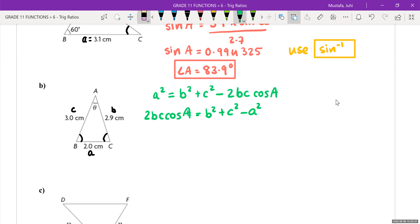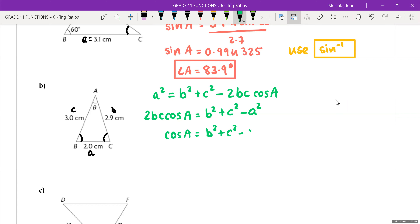I'm going to move negative two BC cos A to the other side and move A squared to the other side. When I do this, I get: two BC cos A equals B squared plus C squared minus A squared. Then to isolate for cos A, I divide both sides by two BC, giving: cos A equals B squared plus C squared minus A squared, all over two BC. If you didn't want to memorize the rearranged form, this is how you derive it.